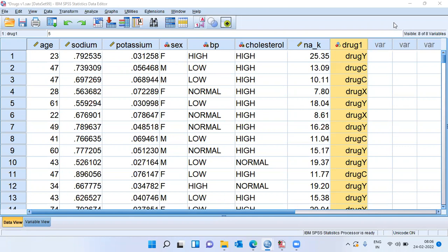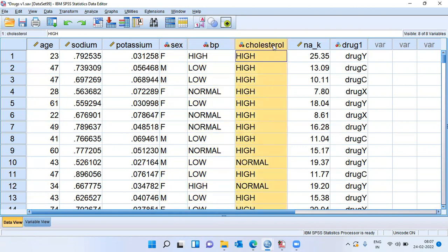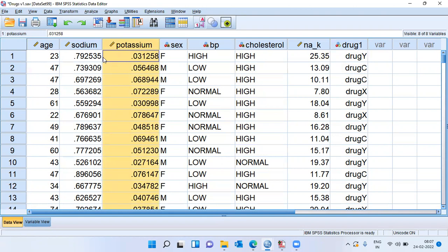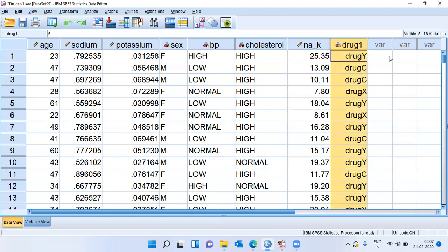Before I show you this particular machine learning technique, I'd like to introduce you to the dataset. I have information about 200 patients, including demographic details like age, gender, and past medical case history such as BP level, cholesterol level, sodium concentration and potassium concentration in the blood. By taking the ratio between sodium and potassium we have derived a new column called NA_K.